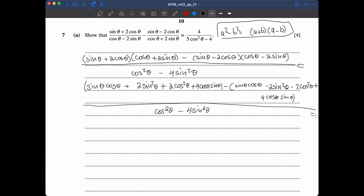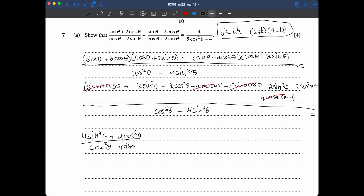Simplifying the numerator: the sin θ cos θ terms cancel. We get +4 sin²θ, +4 cos²θ, and the remaining +4 cos θ sin θ terms cancel too. The numerator simplifies to 4 sin²θ + 4 cos²θ, all over cos²θ minus 4 sin²θ.